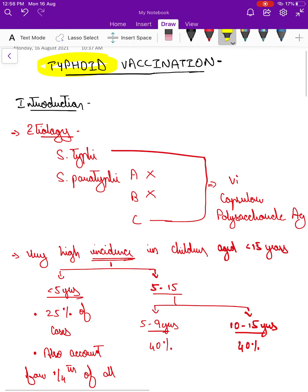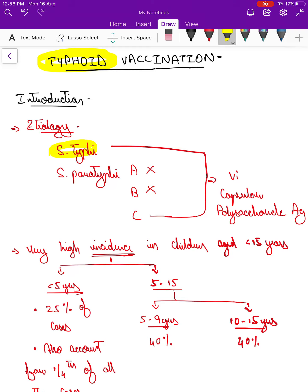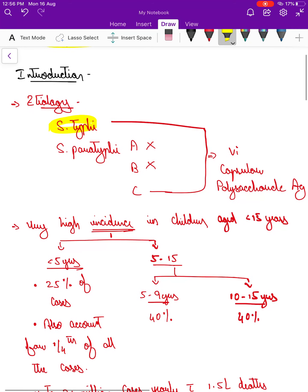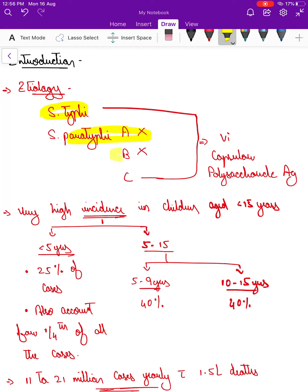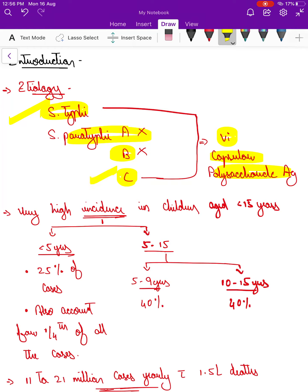The etiology for typhoid fever is Salmonella typhi, and paratyphoid fever, which is almost indistinguishable from typhoid fever, is caused by Salmonella paratyphi A, B, and very rarely C. The virulence capsular polysaccharide antigen is present in the cell wall of Salmonella typhi and Salmonella paratyphi C. So the vaccine gives protection for Salmonella typhi and paratyphi C, but no protection is offered against paratyphi A and B.